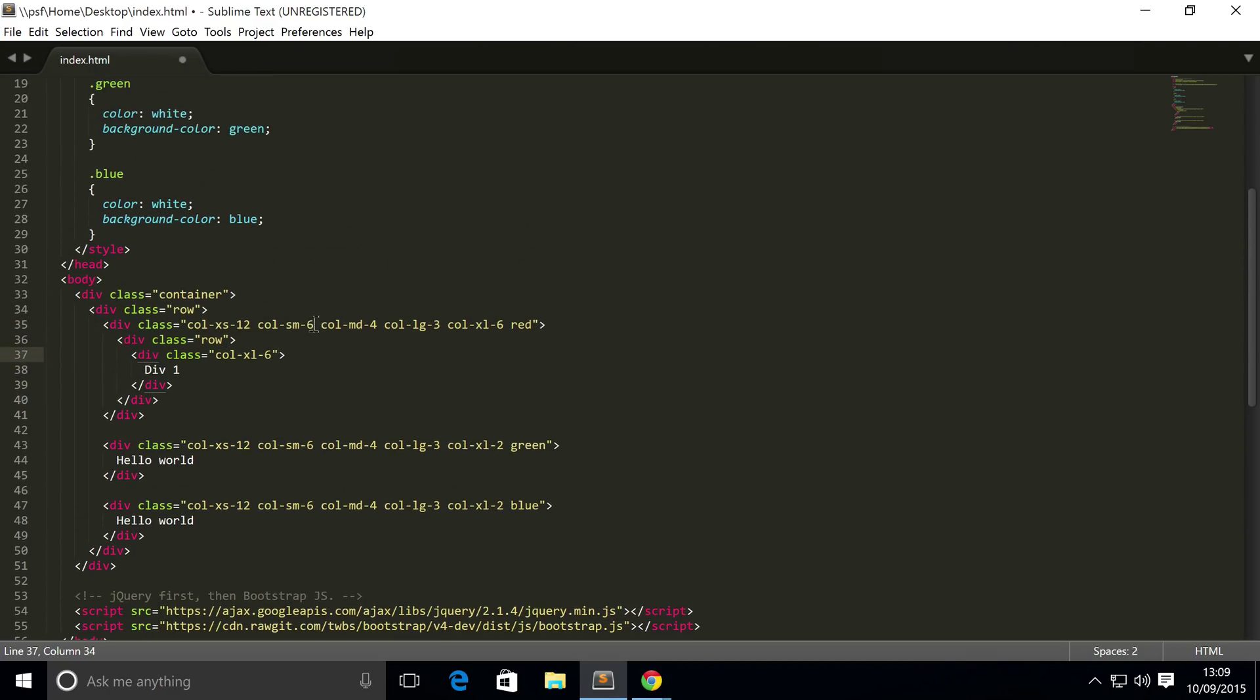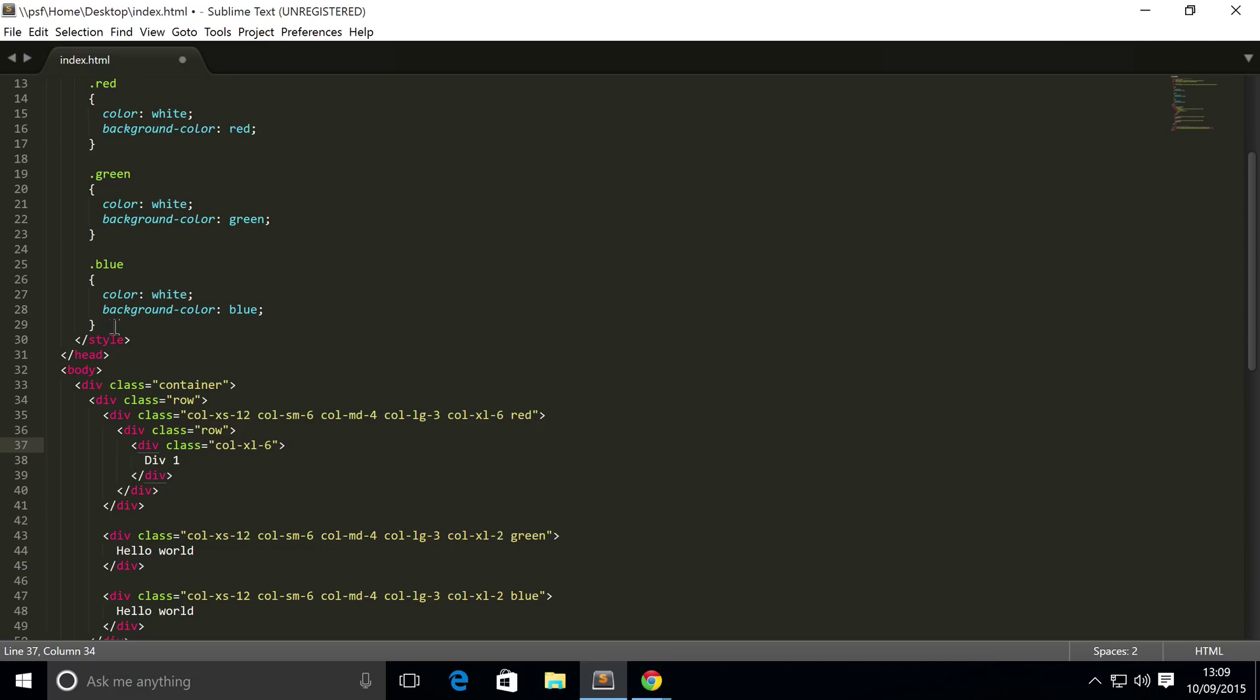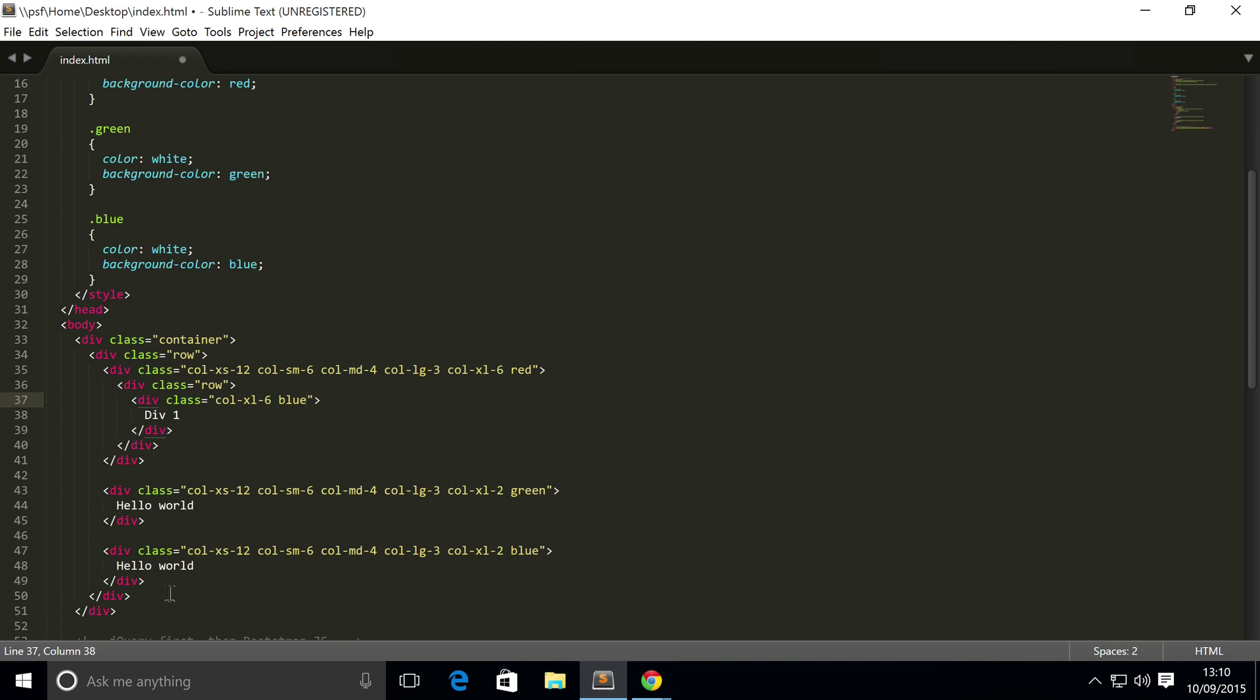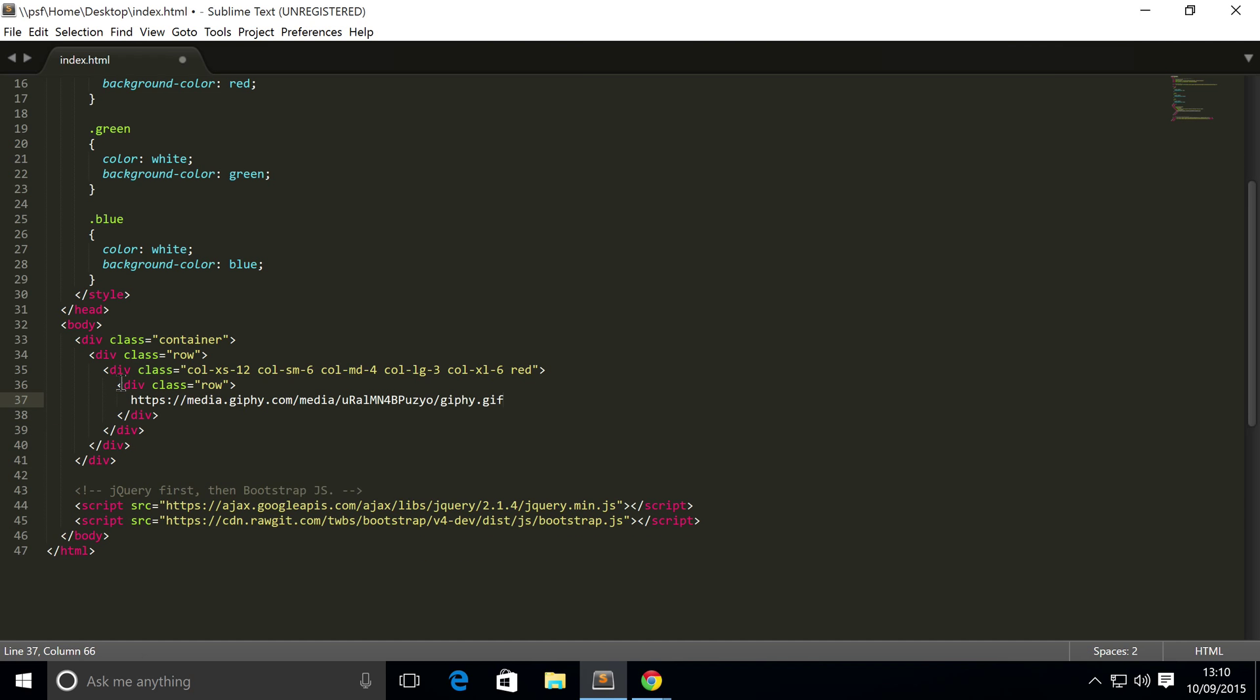And I'm going to assign a color. Actually, I'm going to create a new color for it. Should I? Now I won't. I'll use an existing color. I will use blue.